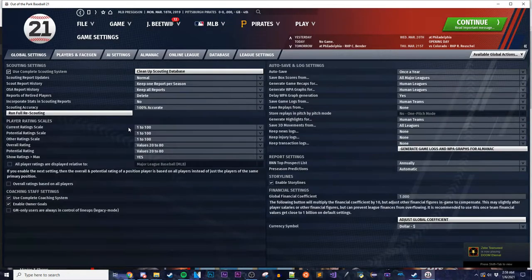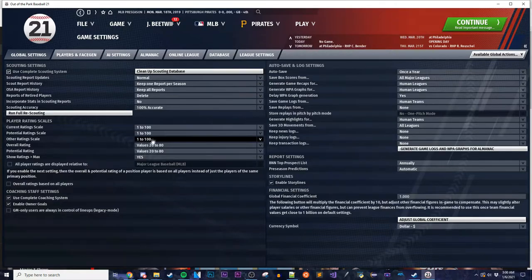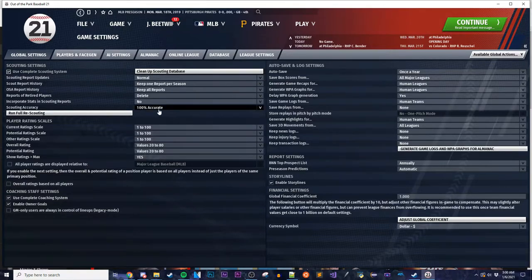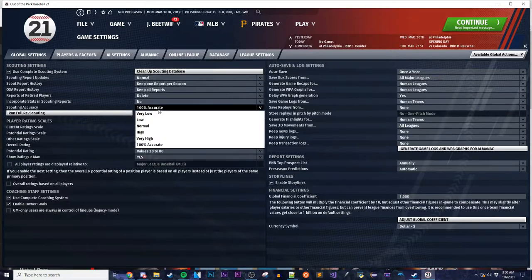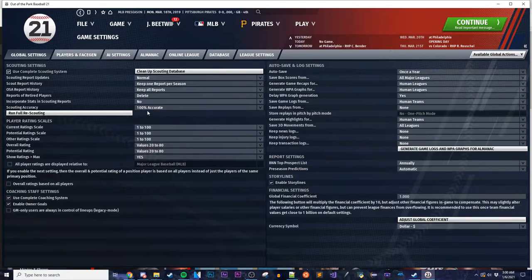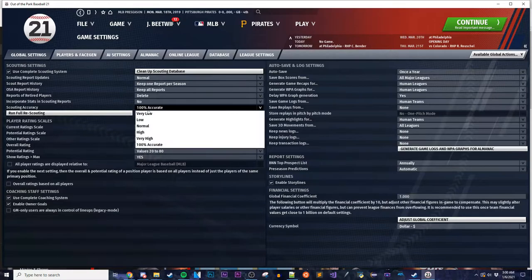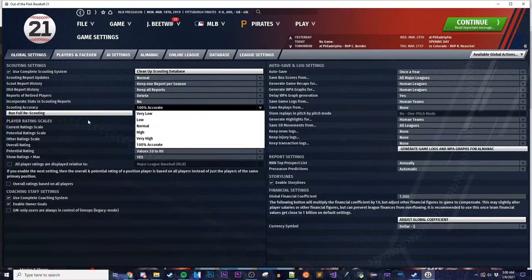Just talking about the default settings quickly: we're on 1-100 scouting ratings, and most importantly we're on 100% accuracy scouting. You're more than welcome to change this to whatever you want, but that's just what I used while making it. We are also on very low injuries — it kind of sucks drafting Babe Ruth and then having him get a career-ending injury.